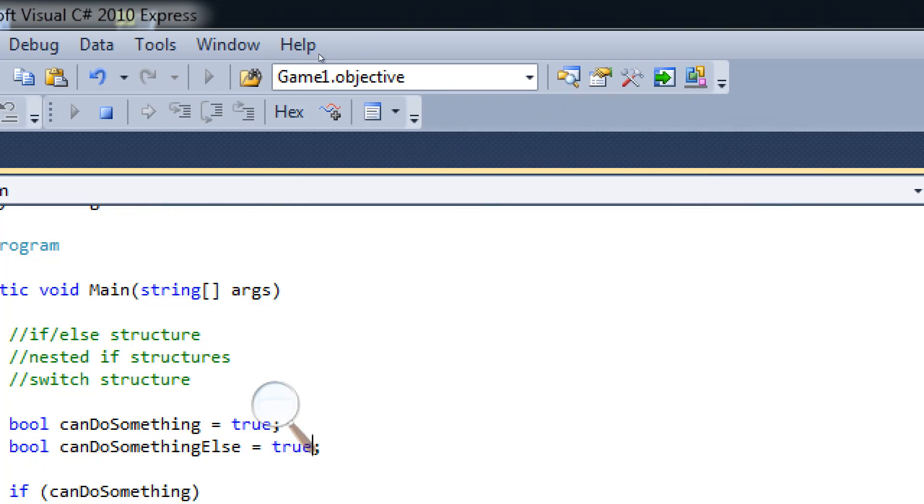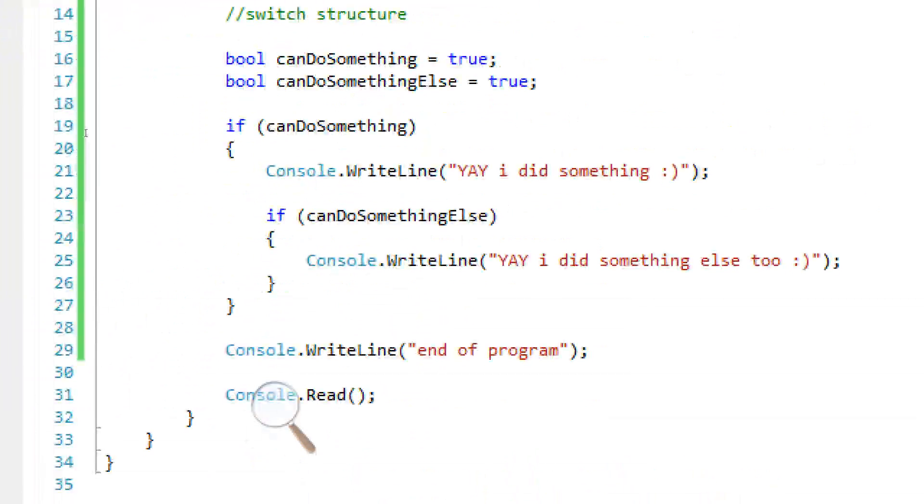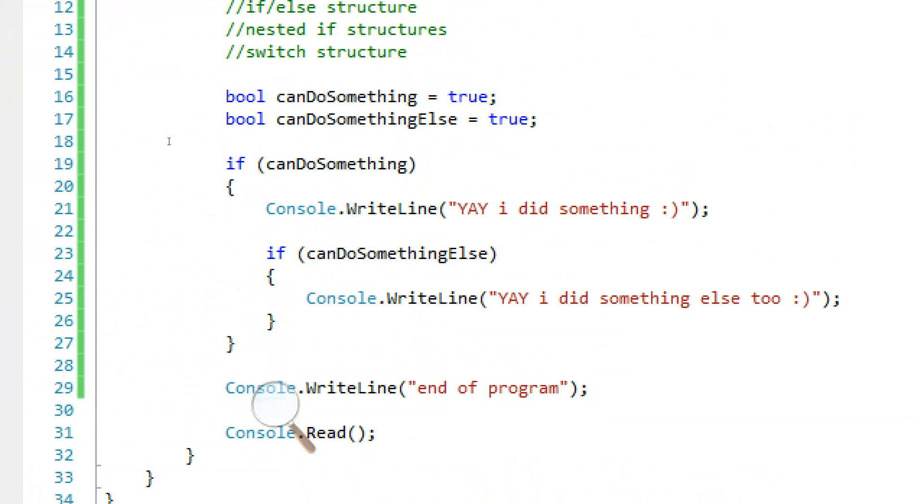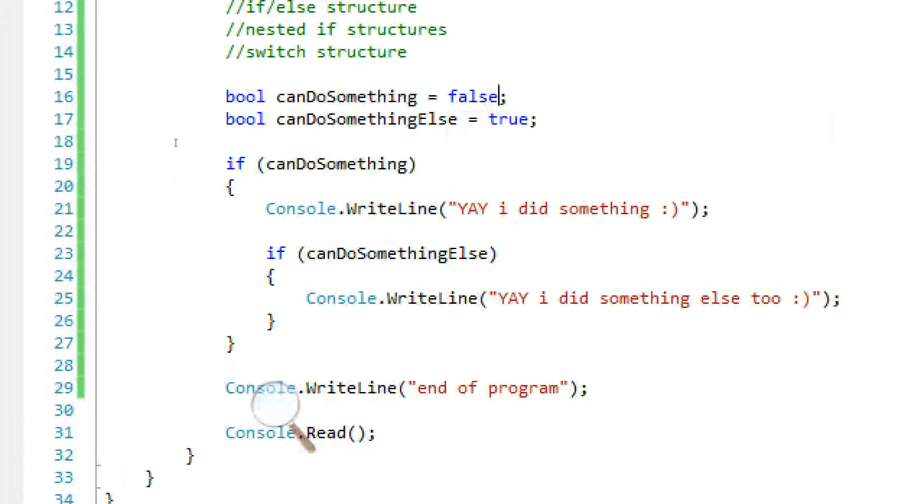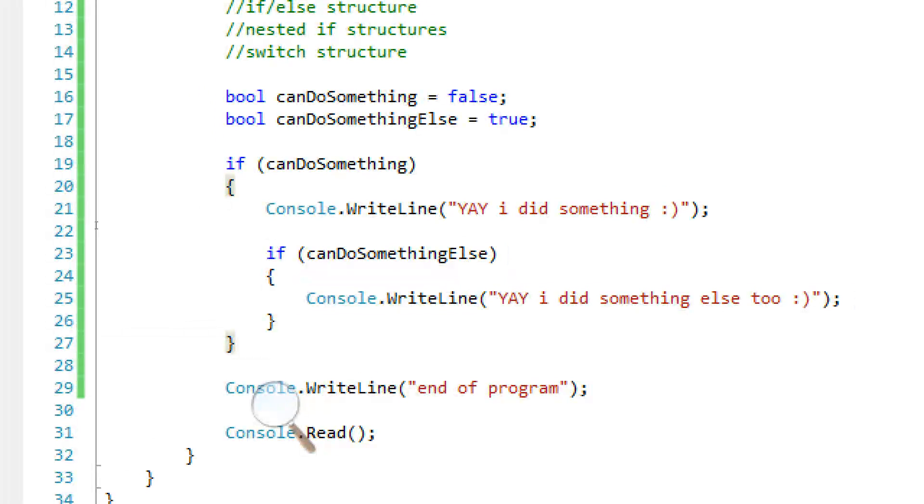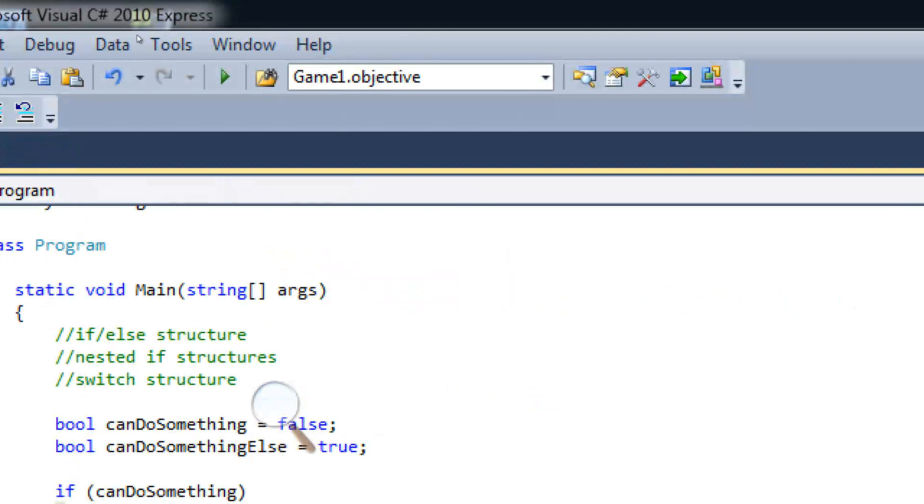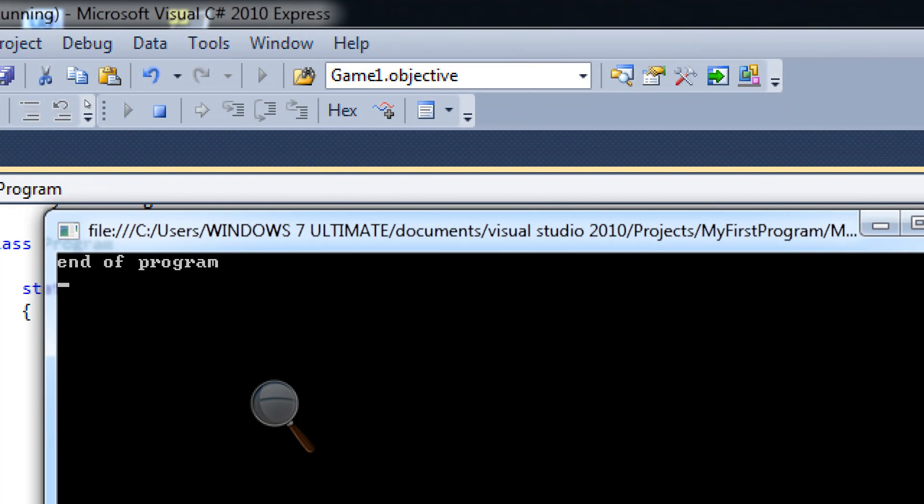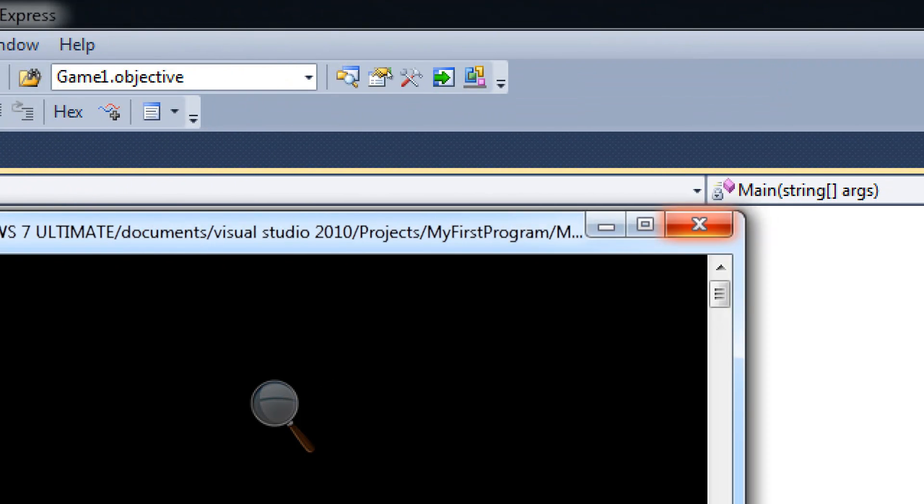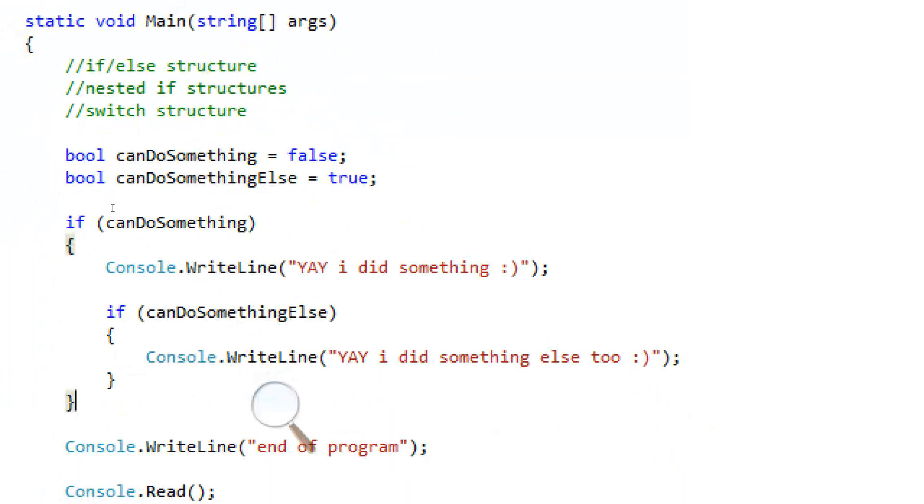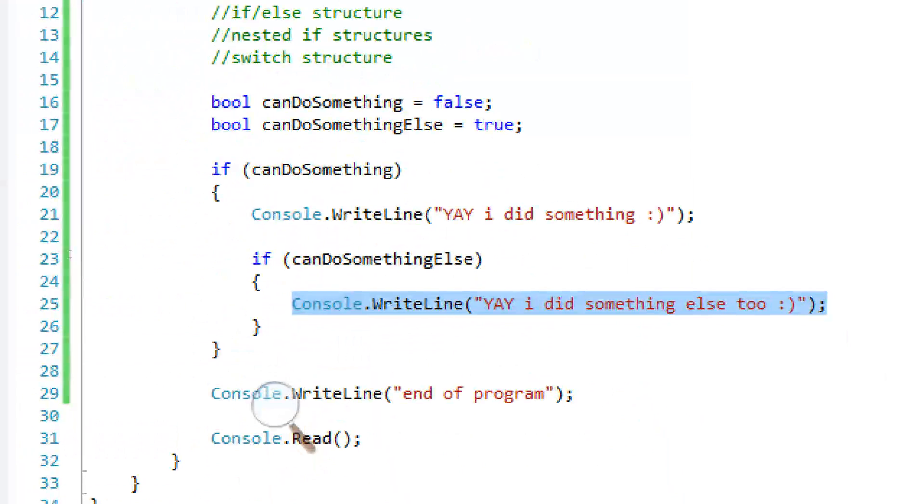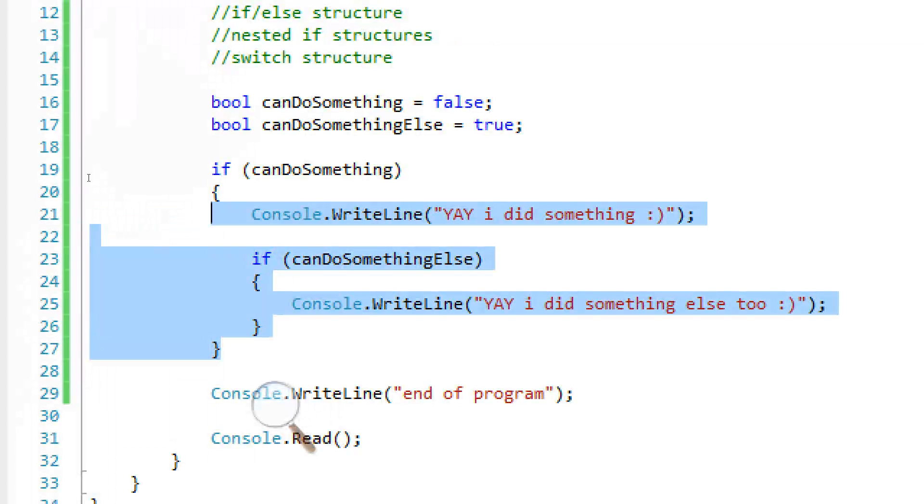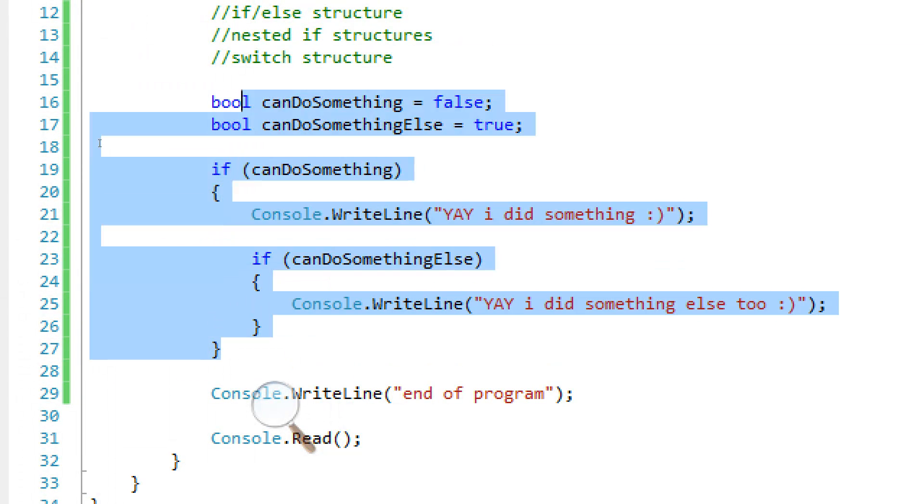And as you might expect, both of them fire. Both of them fire off and they work. But if we set this to false, if it can do something, it's not going to even consider this if statement. It's just going to skip it, it's going to go to the end. You see, it's just going to say end of program. It's not going to fire this console.writeline. So it works how you might expect it to work. Pretty simple.